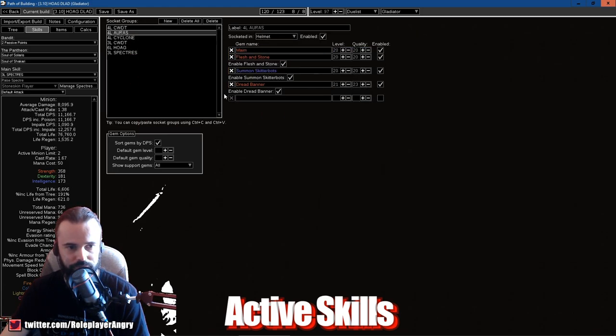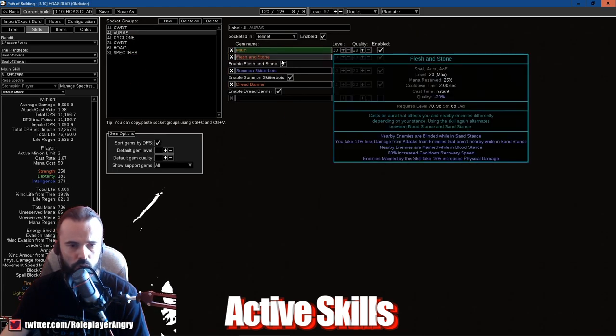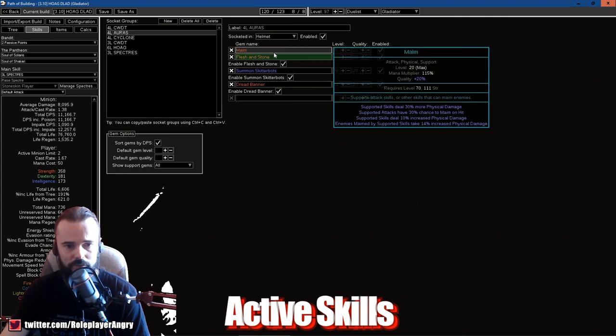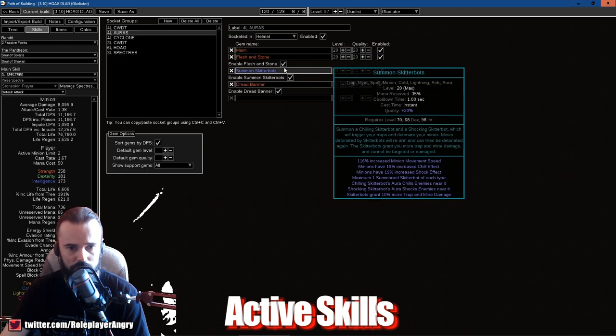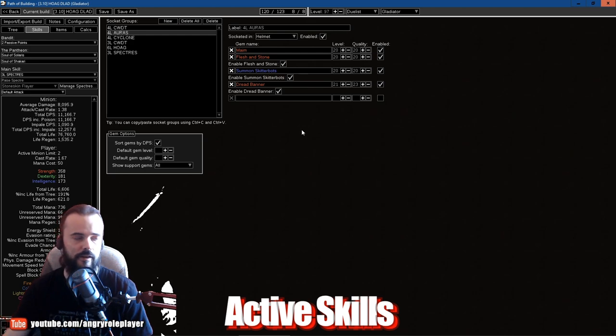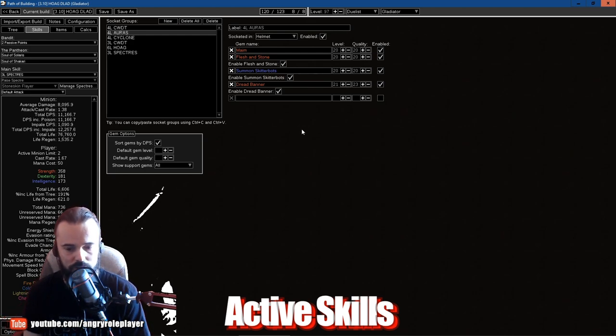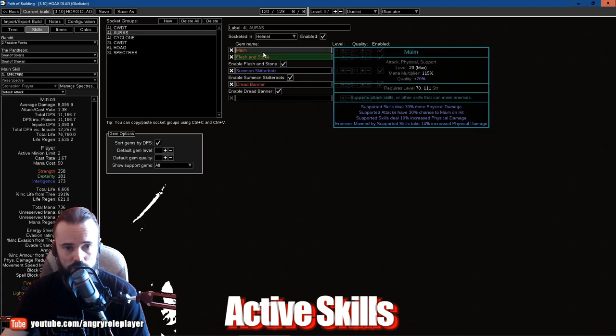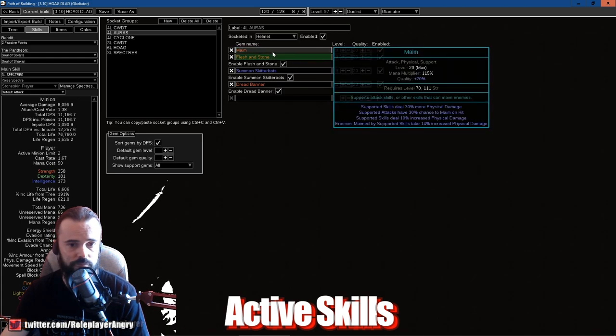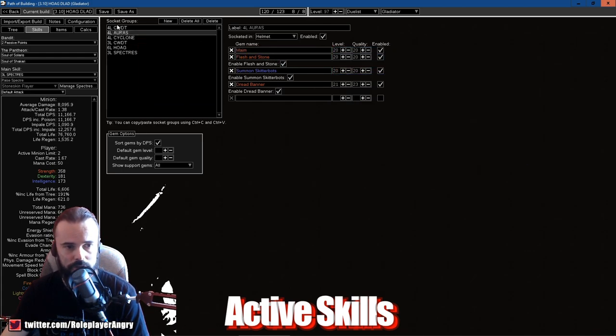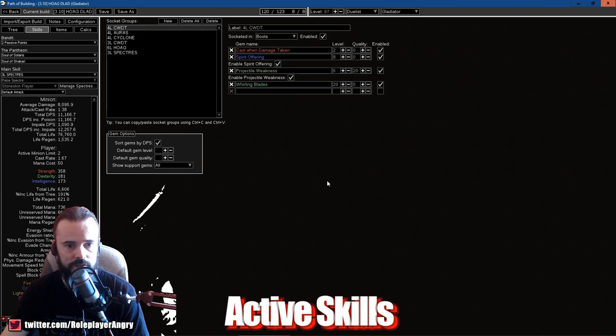The auras in the helmet: this is Flesh and Stone, Summon Skitterbots, and Dread Banner. Skitterbots is a Shock and Chill aura, Dread Banner is just damage, and Flesh and Stone is just fucking damage. That's about it.